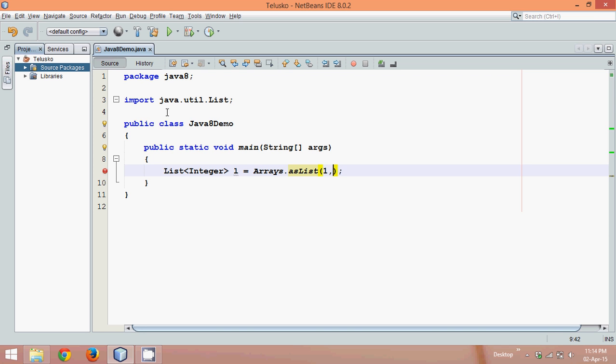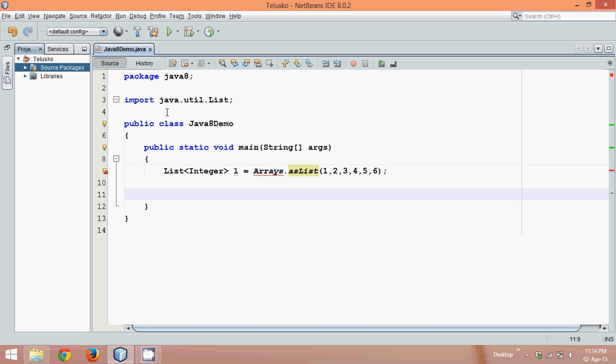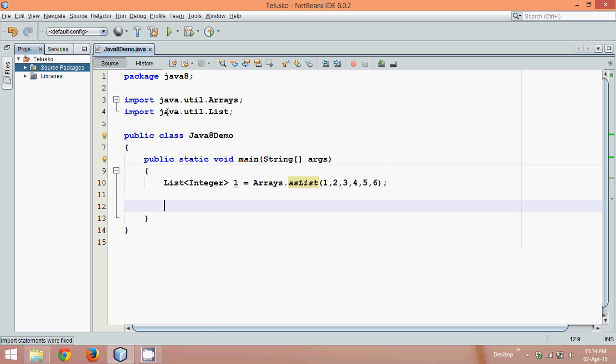In brackets you can pass the values. Let's say values are 1, 2, 3, 4, 5, 6. So you have six values here. Let's import the package which is Arrays. We'll say Ctrl-Shift-I to import the package. Now in this scenario, what we need to do is print all these values.